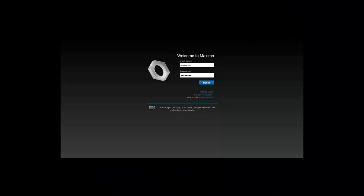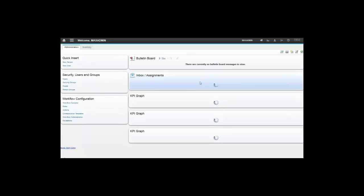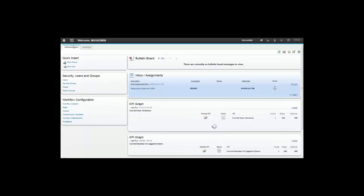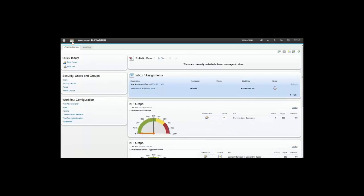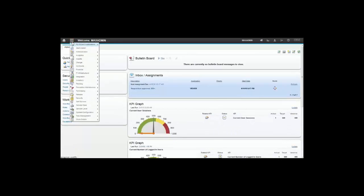Hello guys, my name is Roberto Palma. I work for the level 2 Maximo support team. Today I'm going to show you a hot tip about work order tracking.